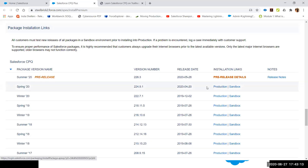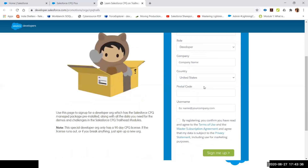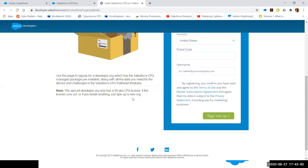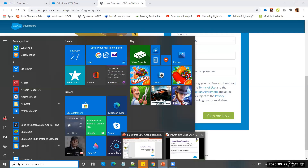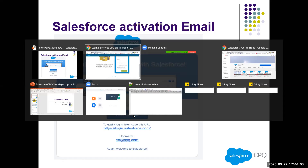Before and after installation, there are required steps. For the trial or playground, go to developer.salesforce.com/promotions/orgs/cpq-trial, fill in your first name, last name, and email address, and submit for sign-up. You'll receive an activation email; verify it, and you'll end up on the install packages section. Let me show you how it looks after installation.